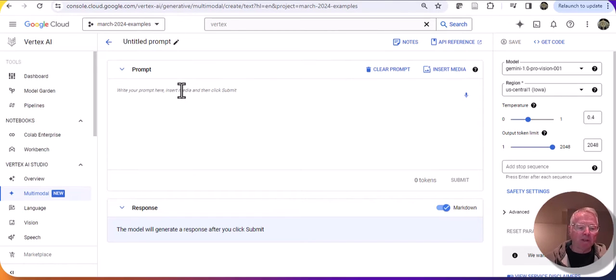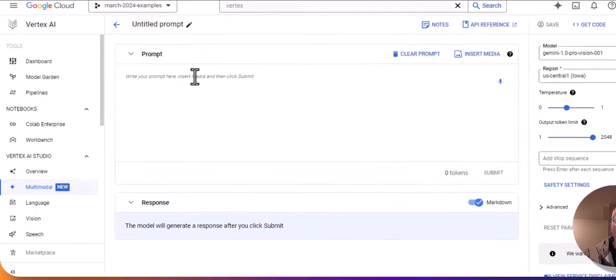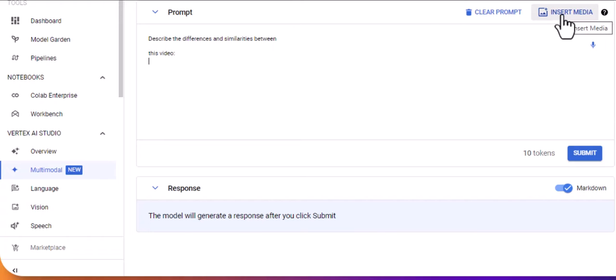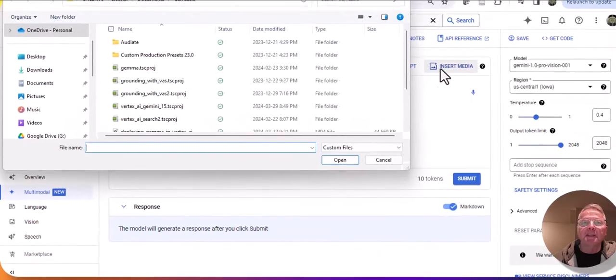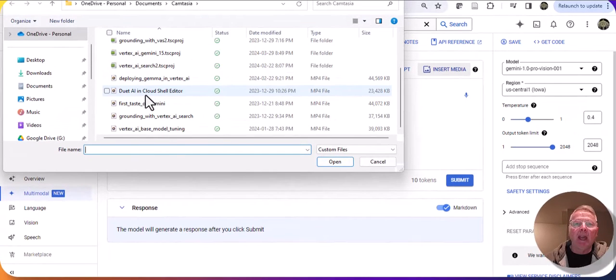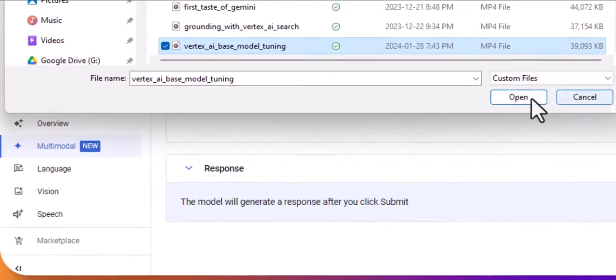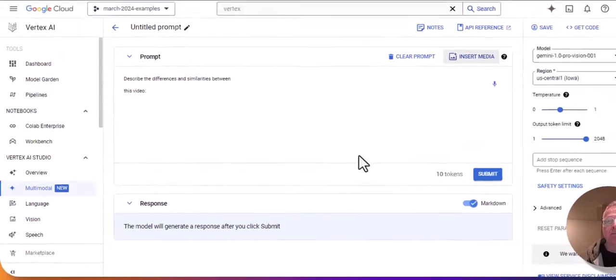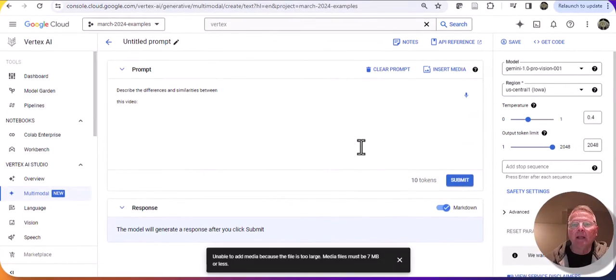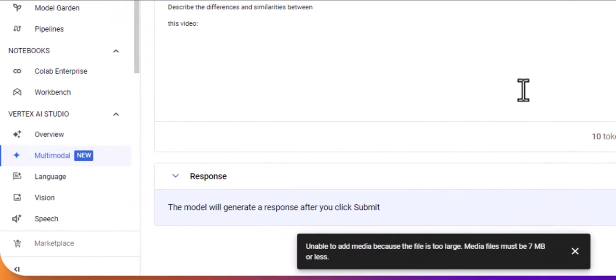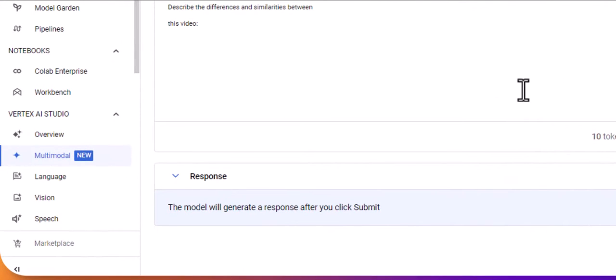I'm going to start with a preamble to the prompt: describe the differences and similarities between this video. So I'm going to go over to my local file system and select the video. I get a message that says I can't add this media because the file is too large. There's a limit of seven meg.